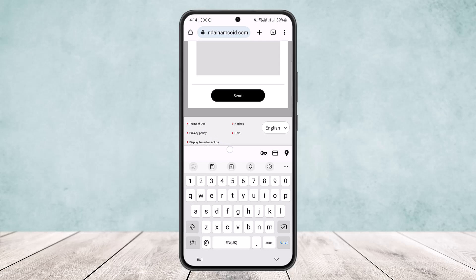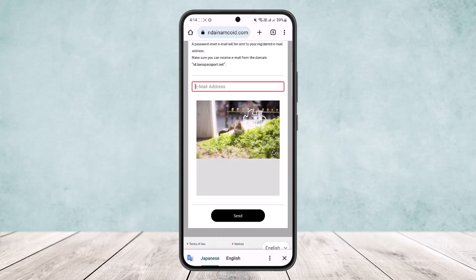Once you receive it, open up that email and you'll be able to recover your account. This way you can easily recover your Bandai Namco account or password. Hope this helped — please like and subscribe, and leave a comment below if you have any further issues.